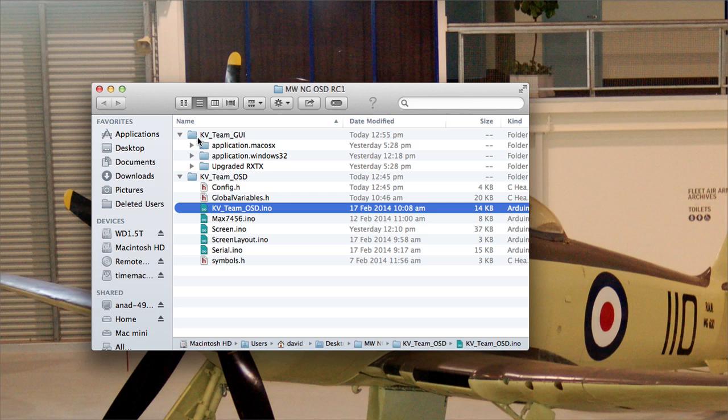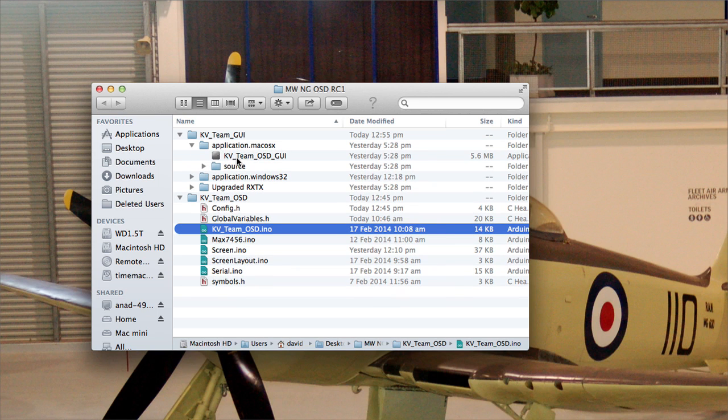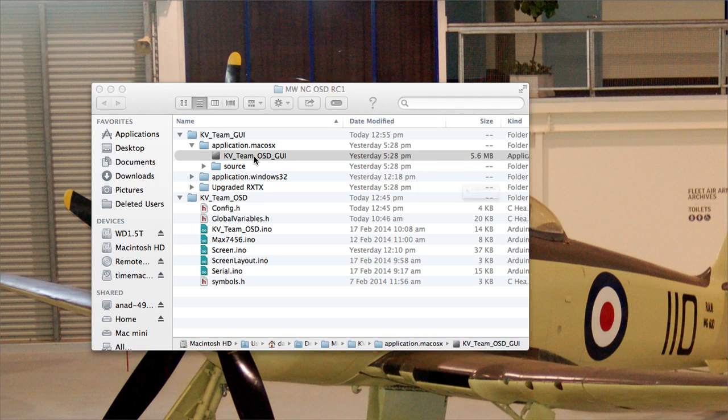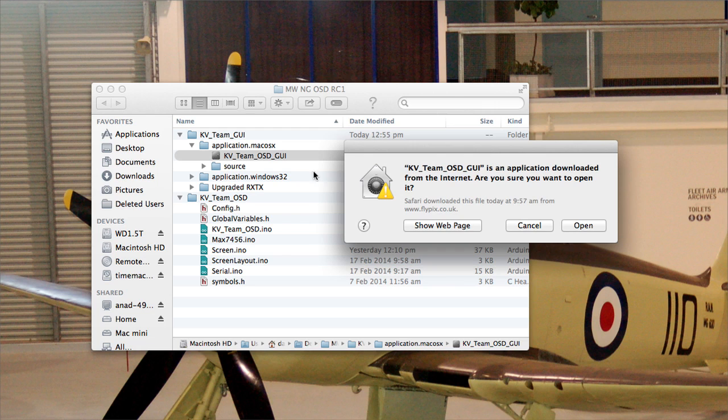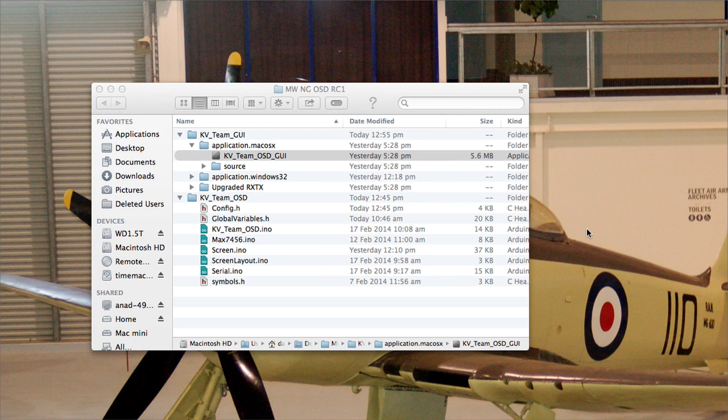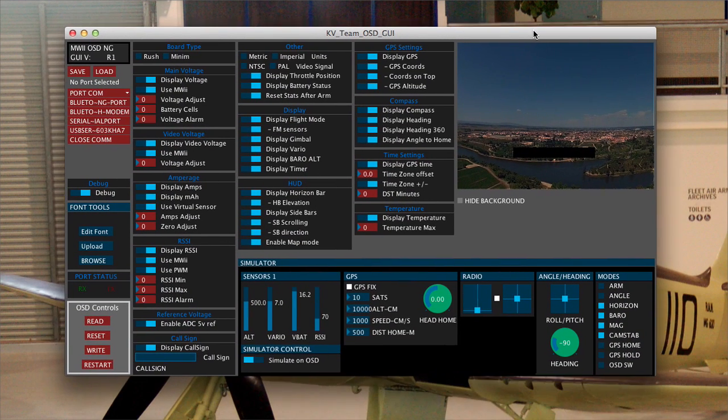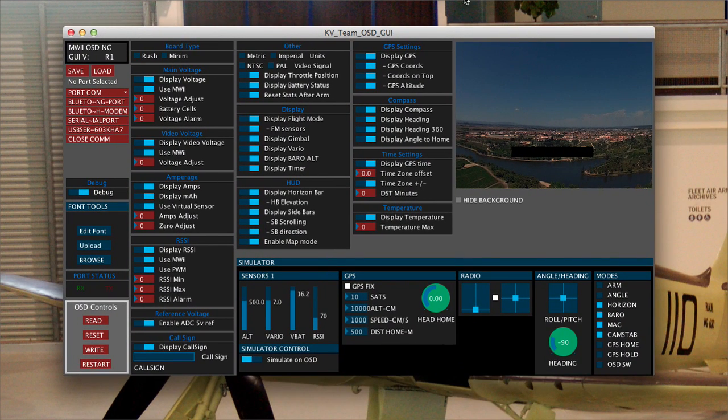So now we're going to go into the graphic user interface. Under KV Team GUI, we open up the folder for our operating system. In this case I'm on a Mac, so I'll open up the Mac OS X version of the OSD and that will open up and here it is.